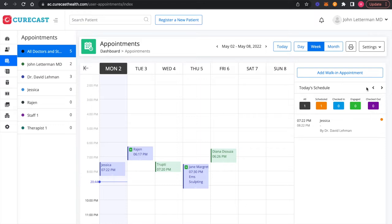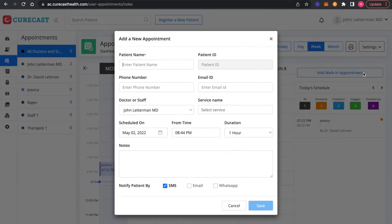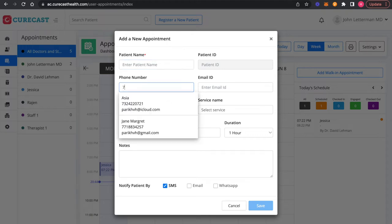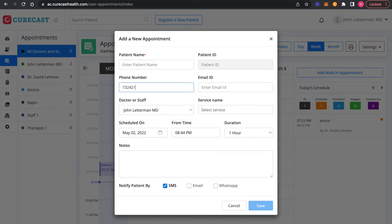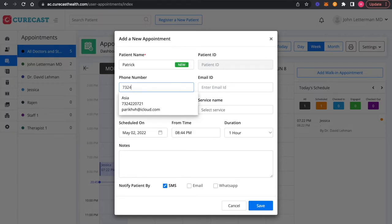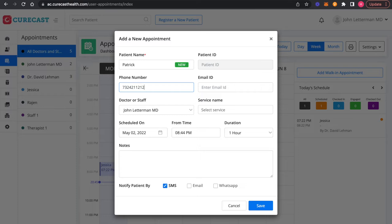First, you can click on add walk-in appointment and find patient by its name or its phone number. If you don't find patient, you can register a new patient simply by adding his name, phone number, and email address.